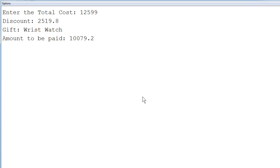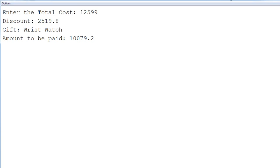All outputs for the different category values are displayed correctly. According to the criteria, the program displays the discount amount, the gift, and the amount to be paid by the customer. We understood this program — see you in the next video, till then thank you.